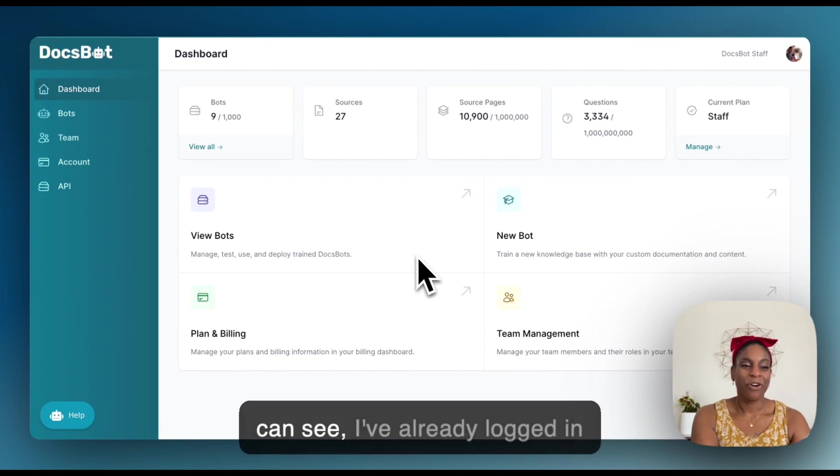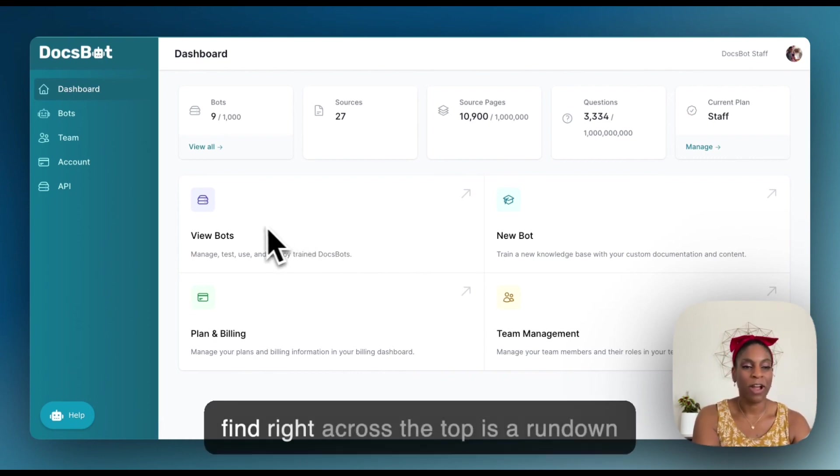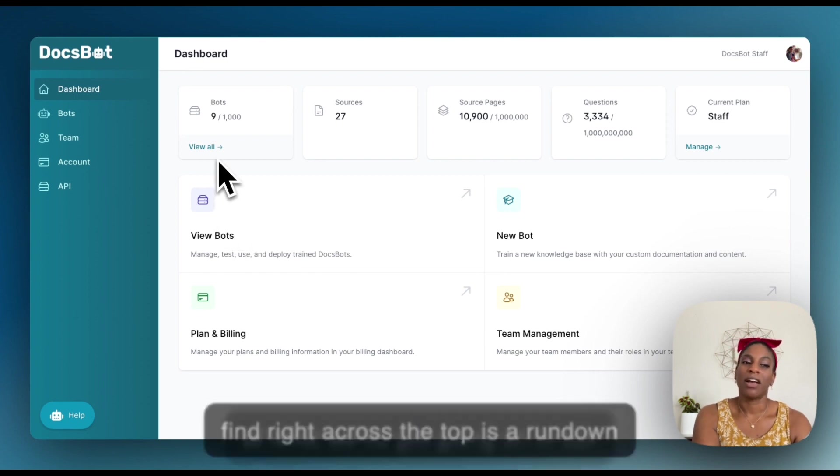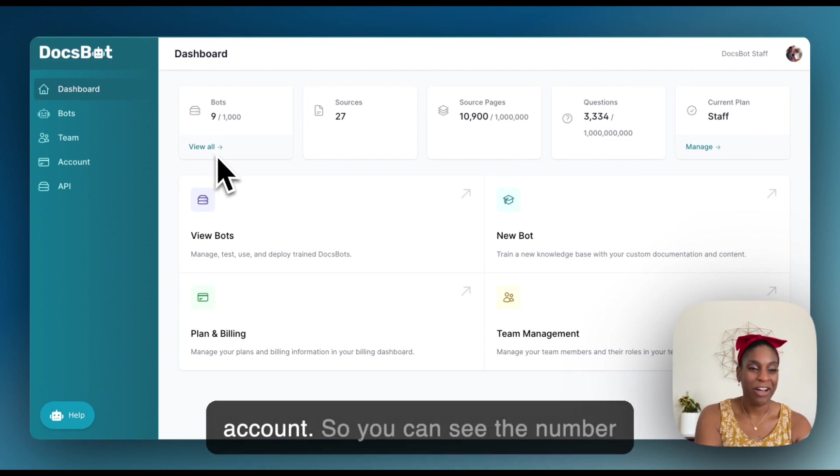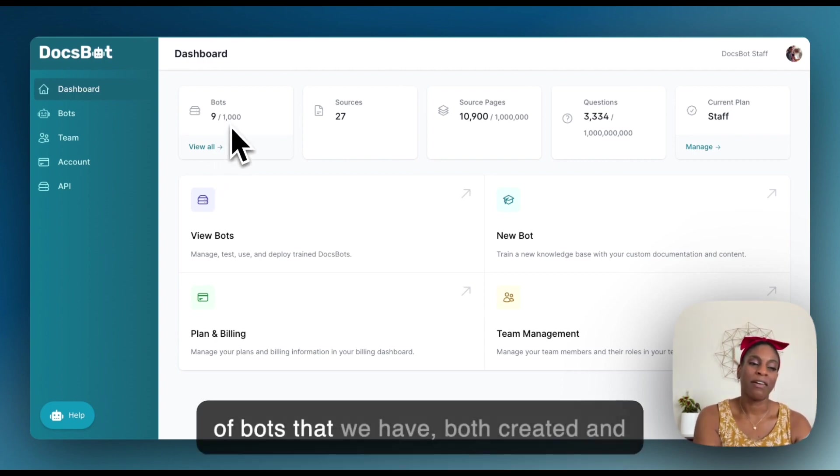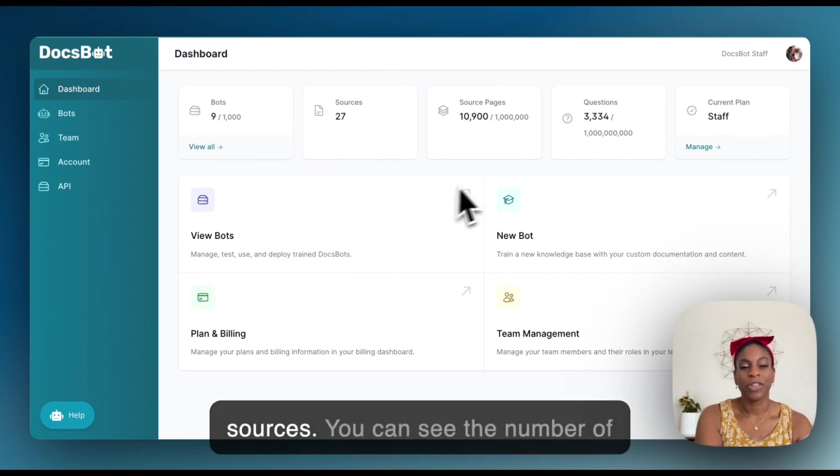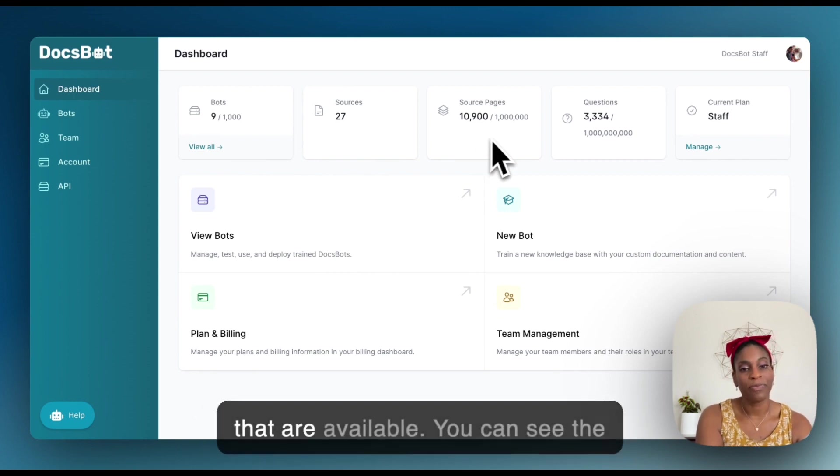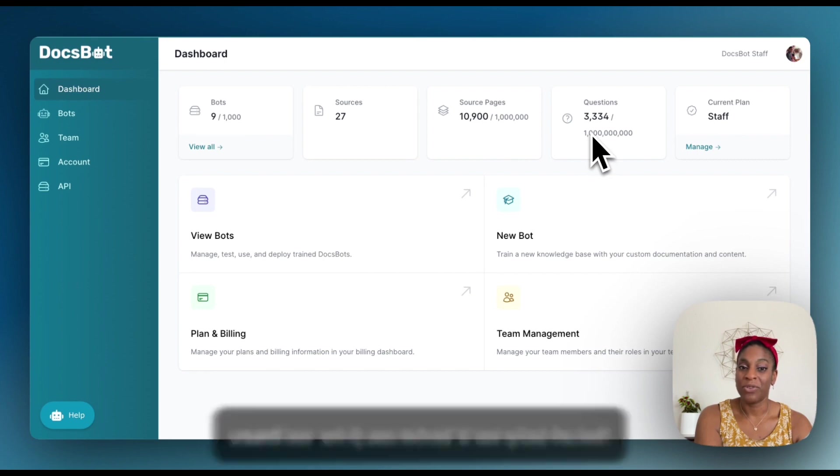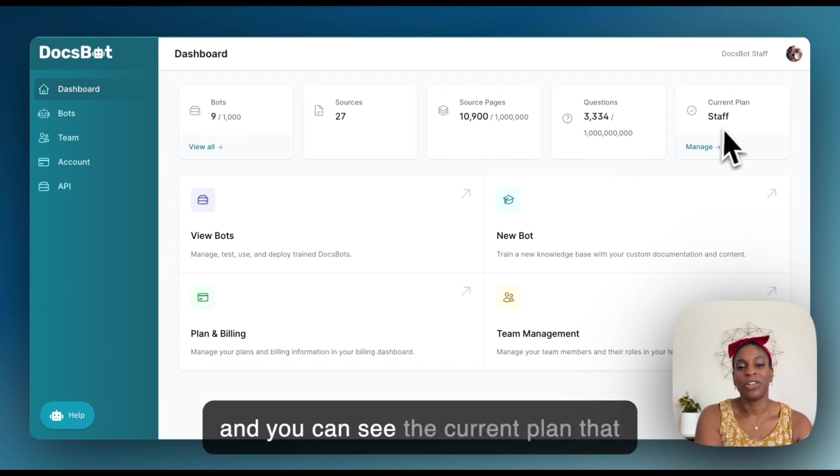As you can see I've already logged in securely and the first things that we find right across the top is a rundown of what we've got going on in our account. You can see the number of bots that we have both created and available still, got your number of sources, you can see the number of source pages that you have used and that are available, you can see the number of questions that you have used as well as what's available left, and you can see the current plan that you're on.